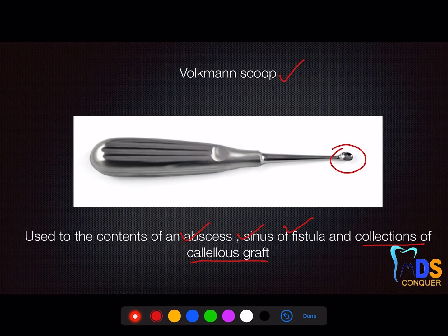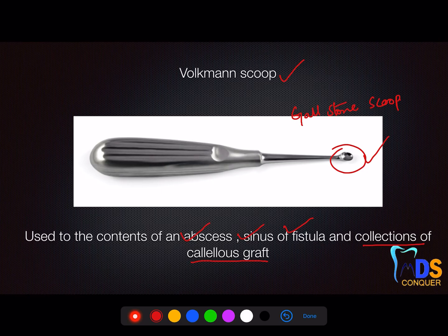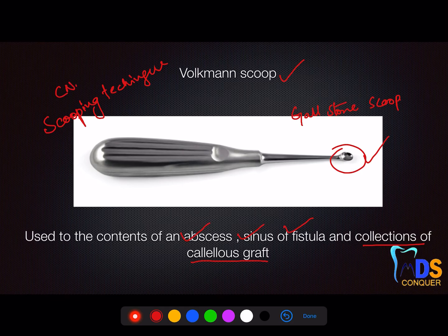Similarly, the gallstone scoop looks like a curette but has the same working end concept — it is used to remove gallbladder stones by scooping them out. Also, the scooping technique is a NEET 2020 question: the scooping technique is used for safe placement of the needle — once done with local anesthetic, to prevent needle-stick injury the needle has to be scooped and placed back into its cap. That is called the scooping technique, related to oral surgery.